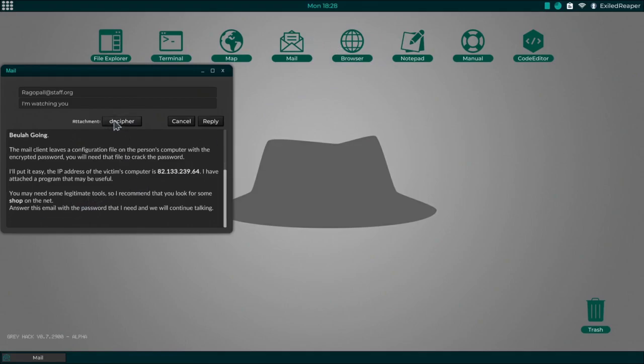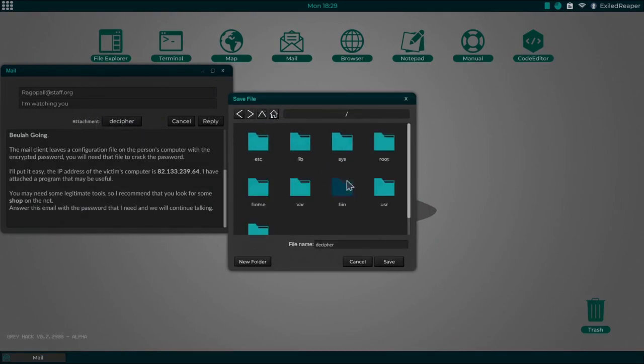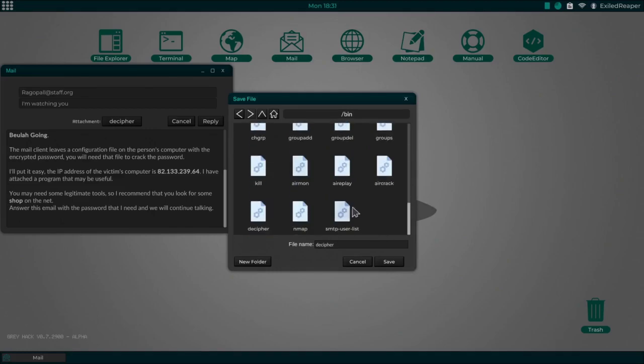First things you need to do is click on the decipher attachment, then you go up with this button right here until you reach this file folder, and go into your bin folder.